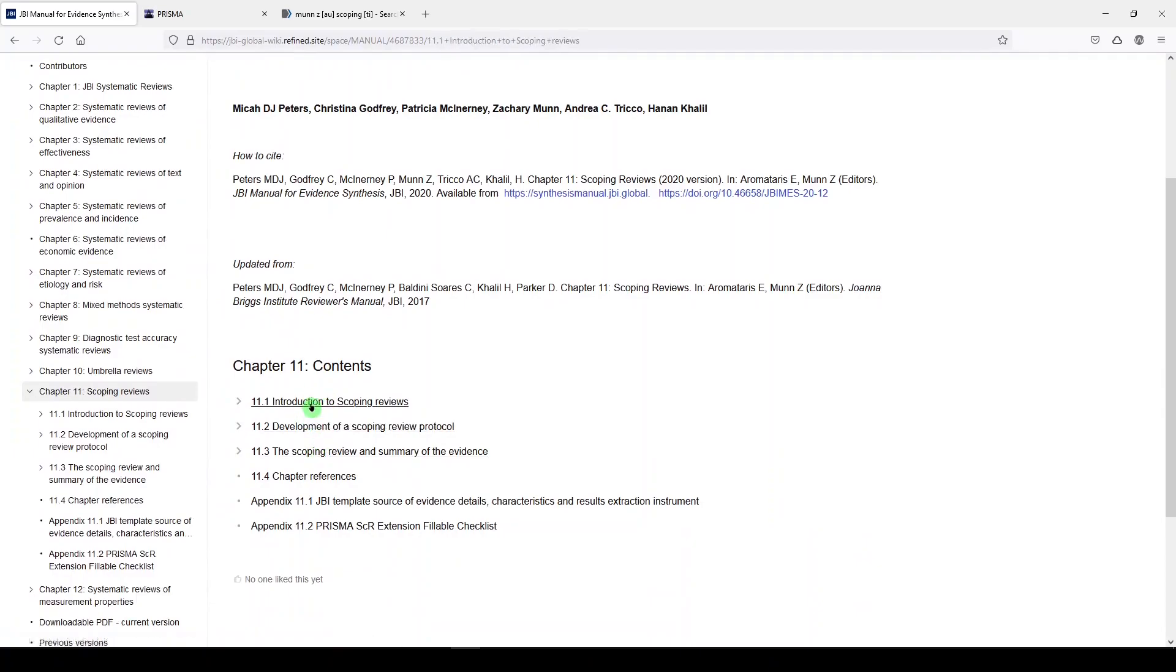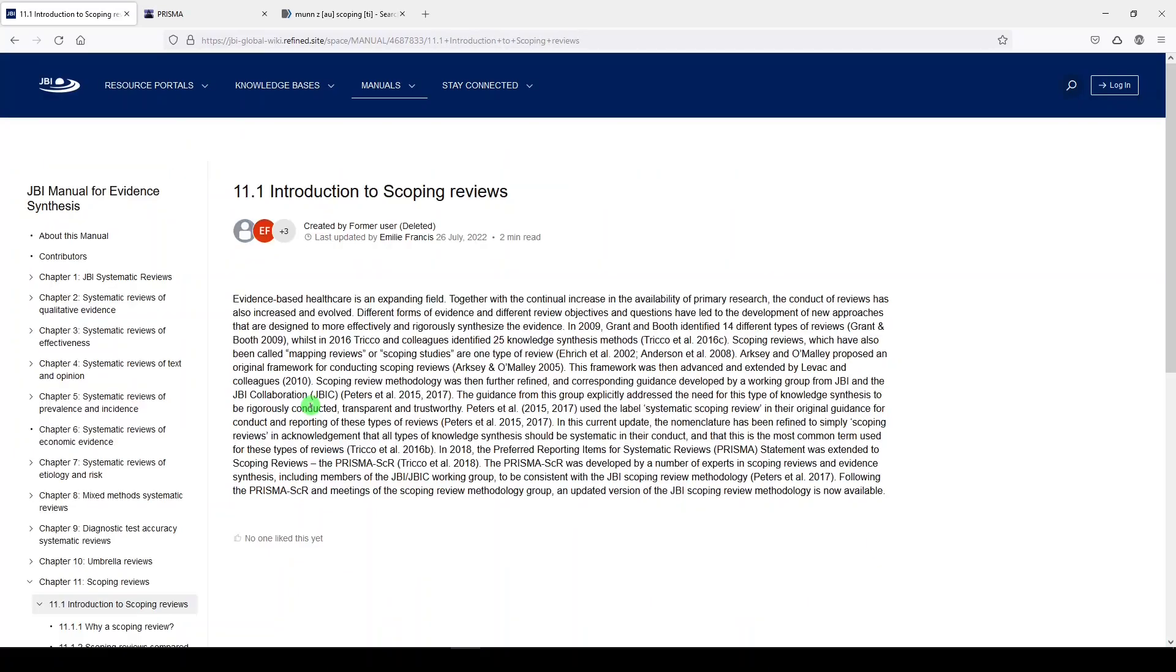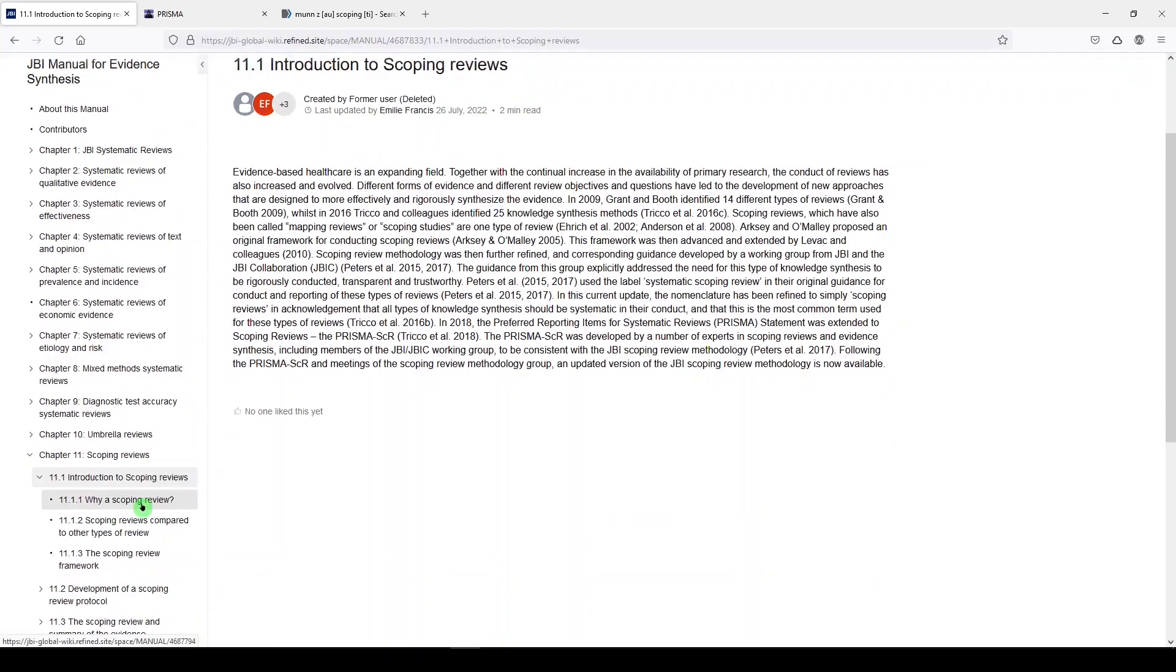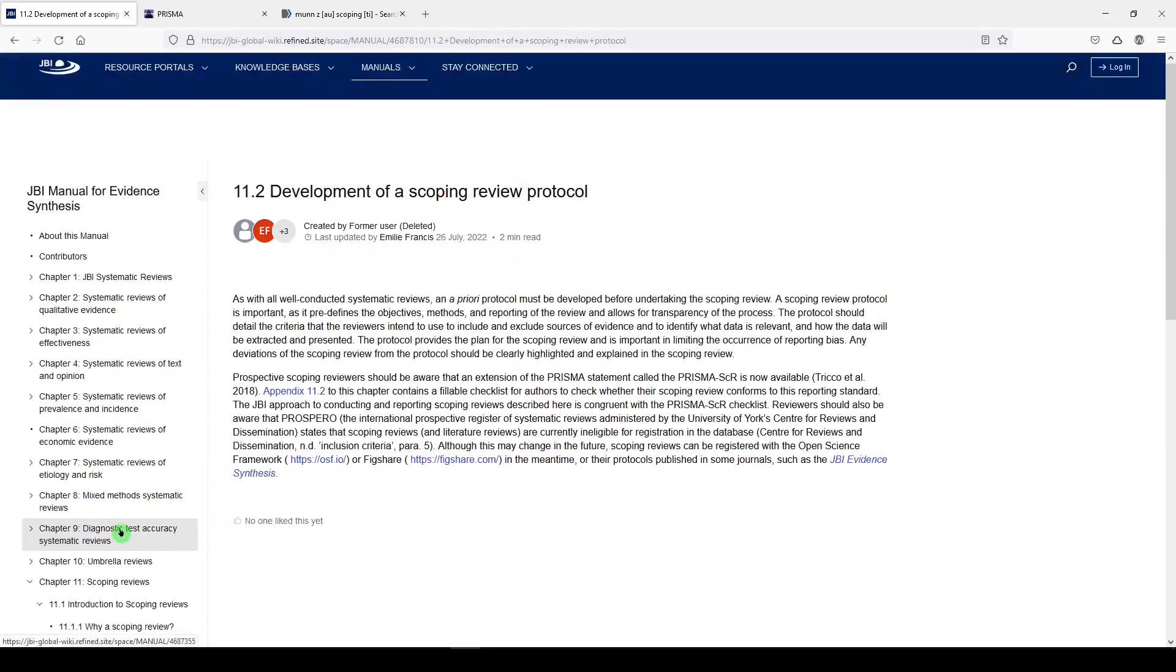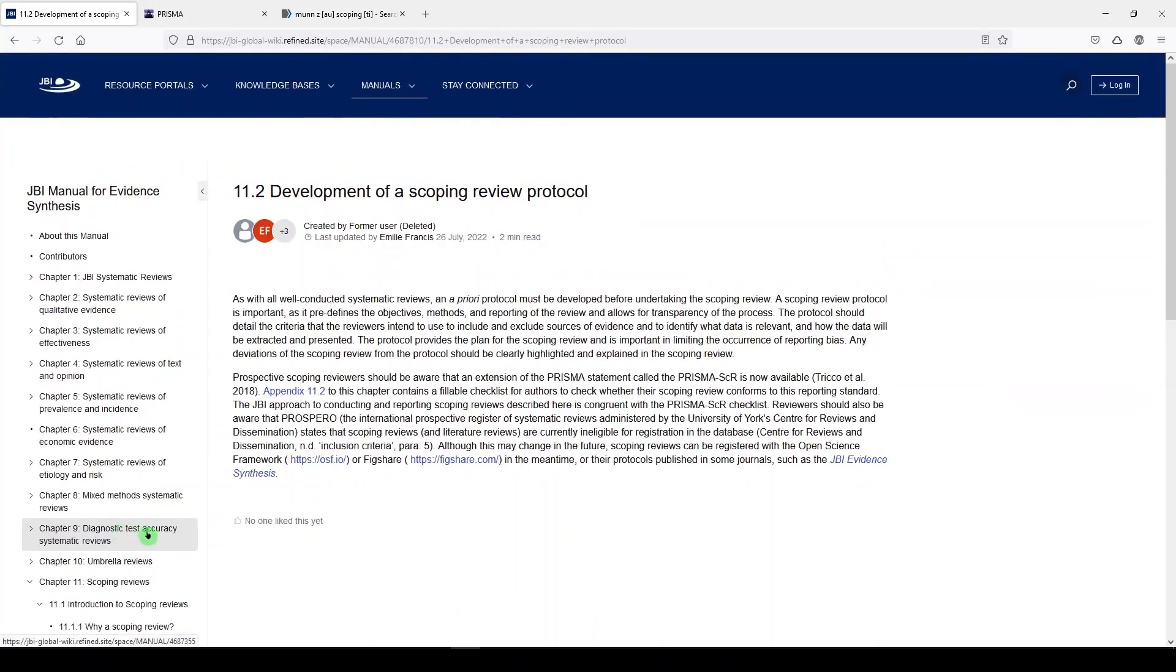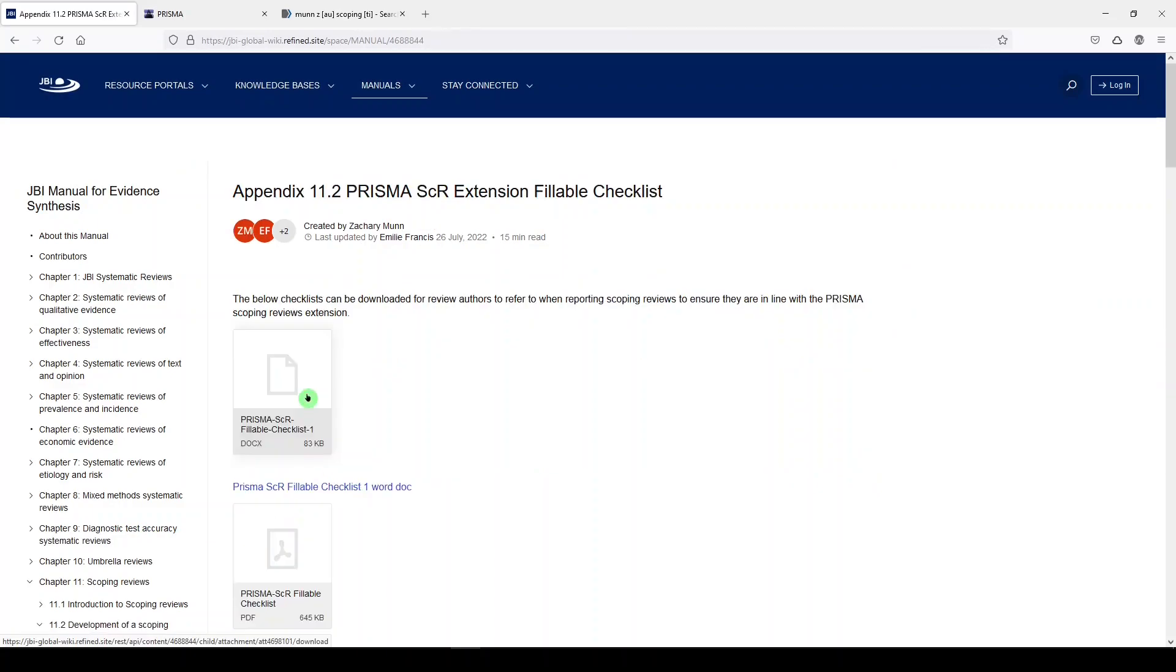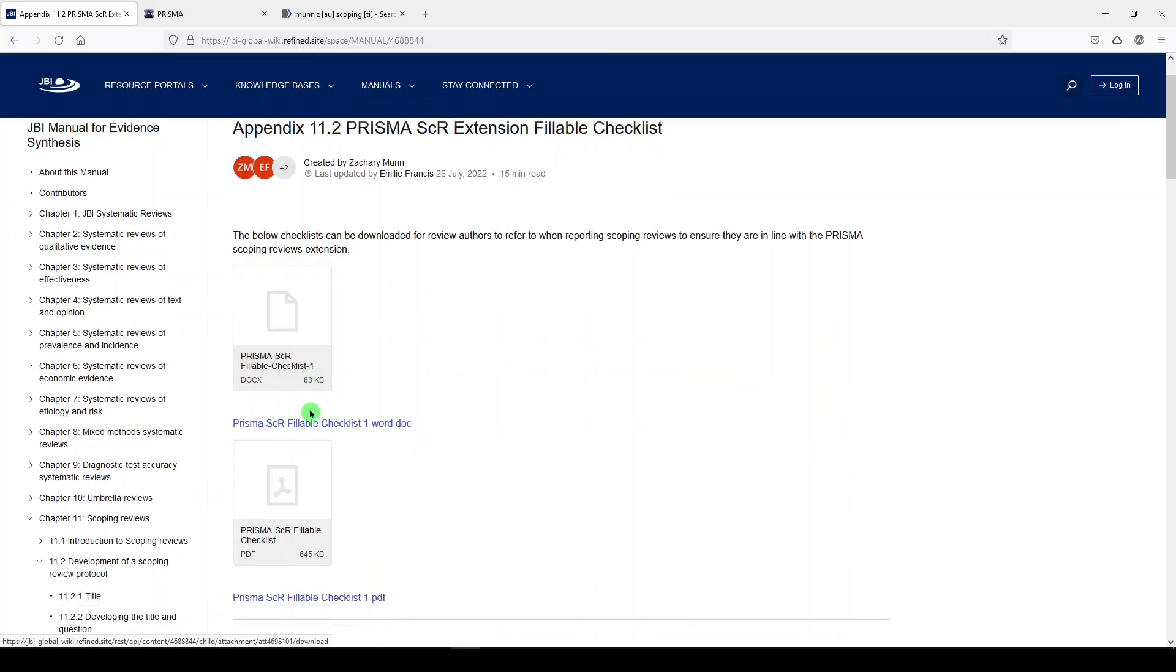First, it provides background on systematic reviews and how we got here. This was recently updated, so it's current content. You can go through all the sections, including the scoping review framework based on previous work. Section 11.2 directs you to how to write a scoping review protocol, where to register them, and points you to the PRISMA scoping review fillable checklist, which I'll discuss in a moment.